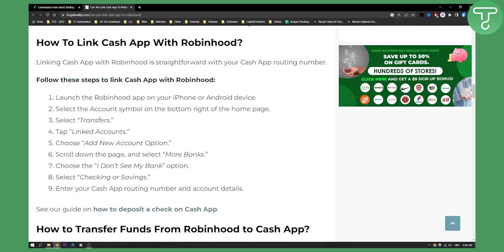So this is basically how you can do it. You need to launch your Robinhood app on your iPhone or Android device. You need to select the account symbol, which is in the bottom right of the home page. Then you need to select Transfers, then go to Linked Accounts. Now you can add a new account option, scroll down the page, select More Banks, and then choose the 'I don't see my bank' option. Then you can select checking or savings, and just enter your Cash App routing number and account details.